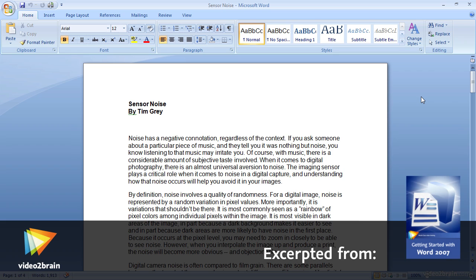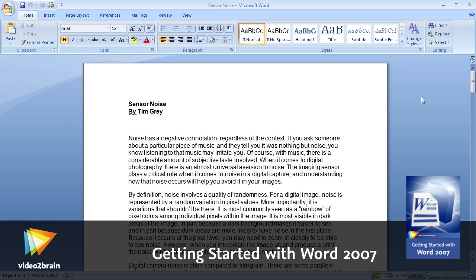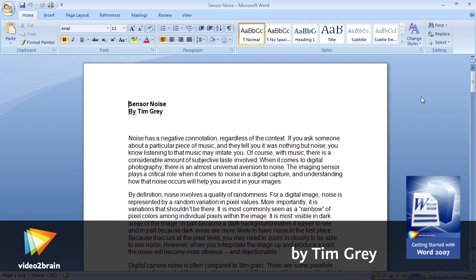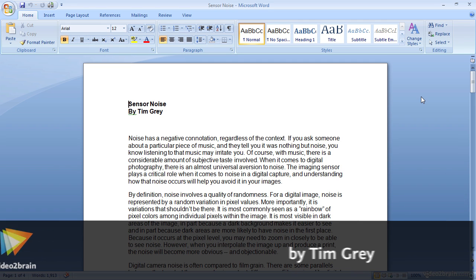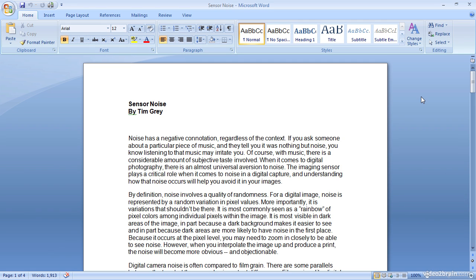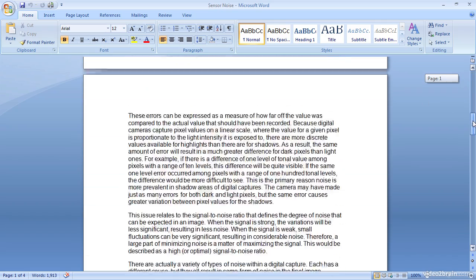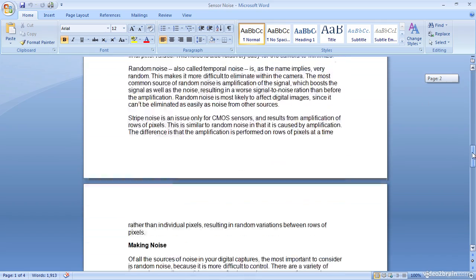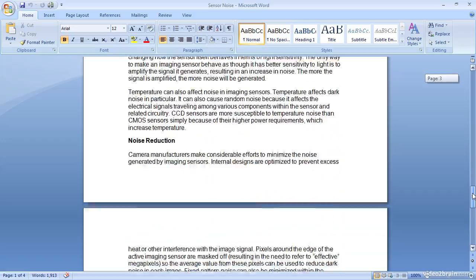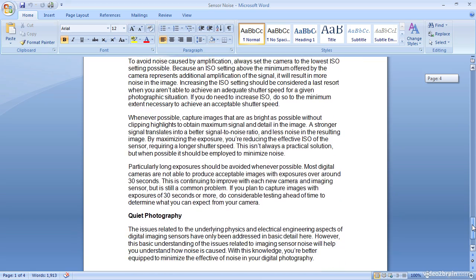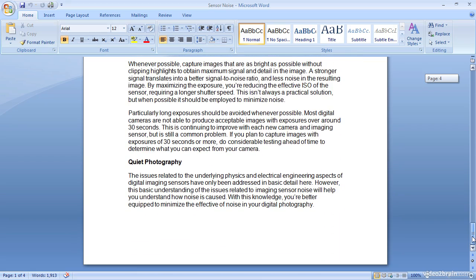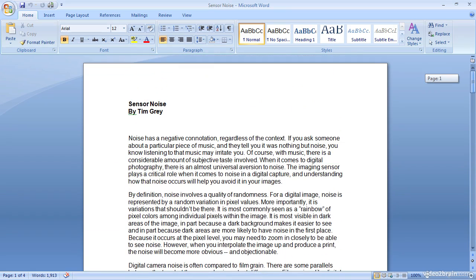Sometimes you may have a need to locate a particular bit of text within a document and in some cases even replace that text. Just scrolling through the text is obviously not the most efficient way to find a particular bit of text. In this case, for example, I have a document that is over 1900 words long, so scrolling through and looking for a particular bit of text would not be very fun nor very convenient. This is where the find and potentially replace options come into play.